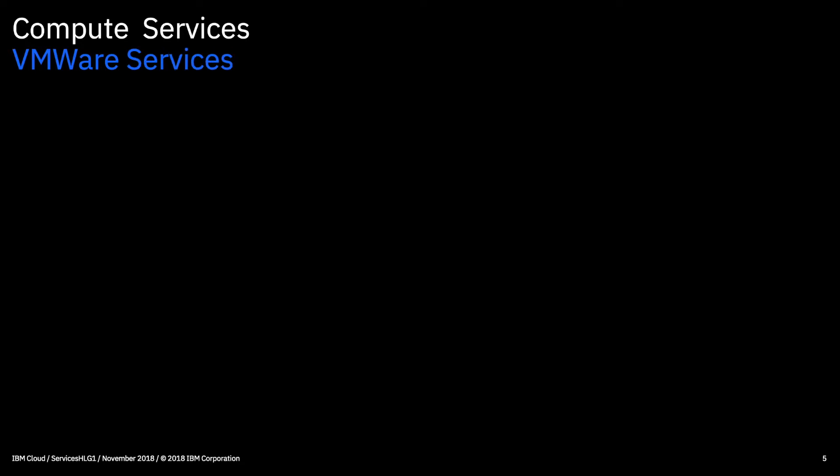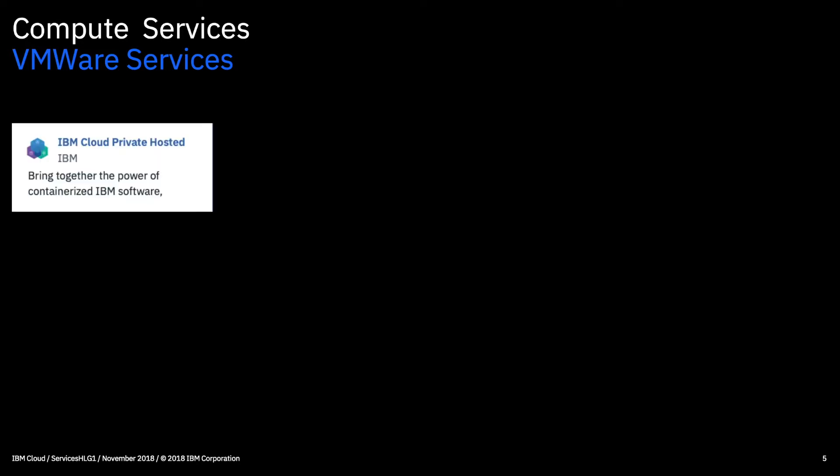So moving on to the VMware services. We have IBM cloud private hosted. So this is a VMware vCenter server on the IBM cloud. This is a way to deliver IBM cloud private effectively which brings together the power of containerized IBM software and Kubernetes on a VMware environment in the cloud. So it allows you to control the whole stack using of course familiar tools if you're a VMware user.